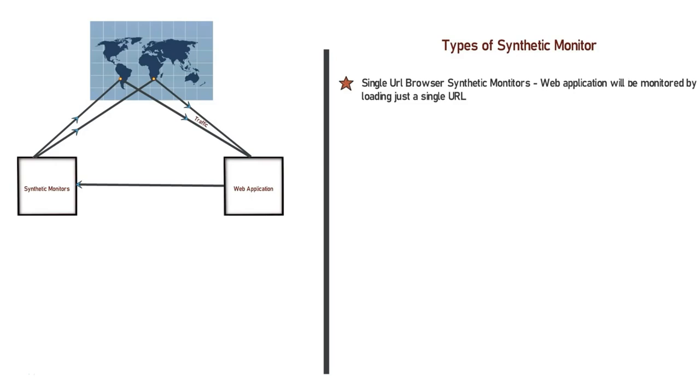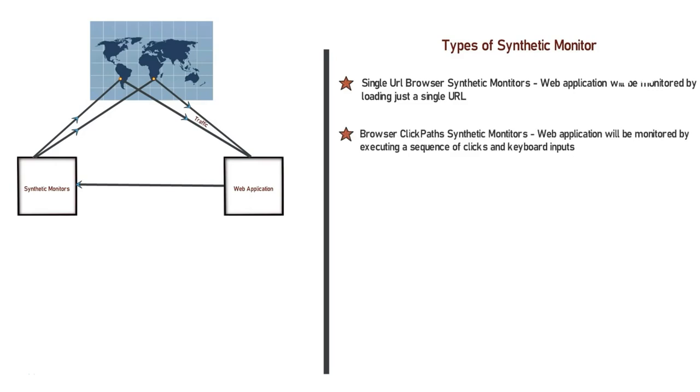The second kind of synthetic monitor is Browser Click Path Monitors. This kind of monitor is useful to monitor your business critical flows. For example, if you want to monitor your entire login flow or registration flow for your web application, then this kind of monitor will do it for you by playing the exact sequence of clicks and user inputs that are required to browse through the entire critical flow.